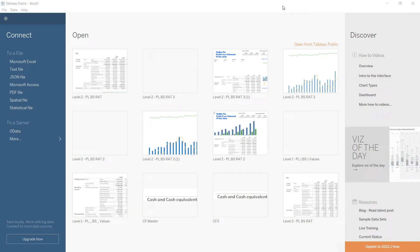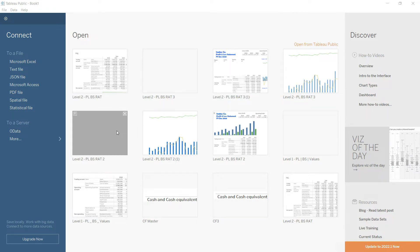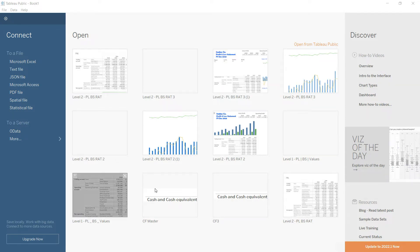Now that we understand our data, the next task will be to import it into Tableau. I have just opened a brand new Tableau workbook, and this is exactly what your screen will look like when you open a new workbook. Of course, these are files I was just working on, so you won't be able to see these files on your computer.